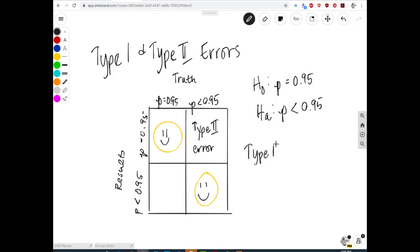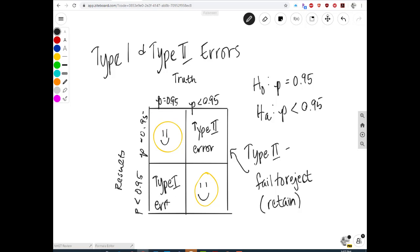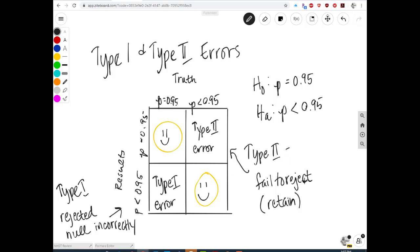When we fail to reject the null — another way to say that is 'retain' — that is a Type 2 error when the null was actually false. In another situation, the truth is that there is no change but our results showed there was enough evidence to reject the null. So we rejected the null when the null was actually true — that is a Type 1 error: we committed it because we rejected the null incorrectly.